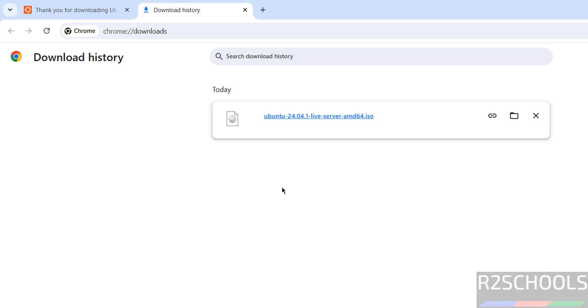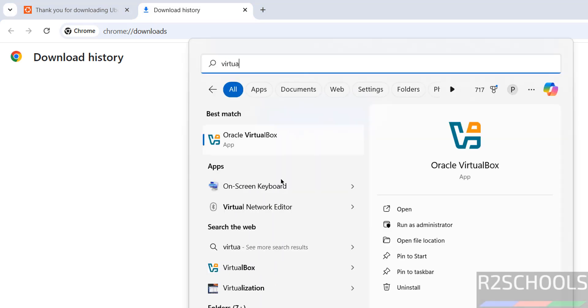Once download is completed, now open Oracle VM VirtualBox. If you want to install Oracle VM VirtualBox on your machine, then go to the link provided in the video description and install VirtualBox.